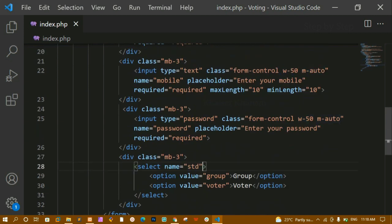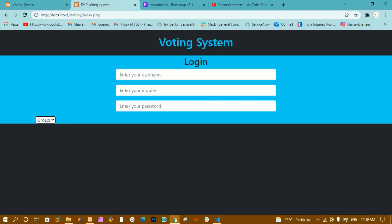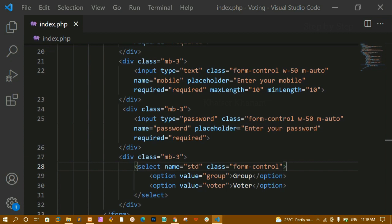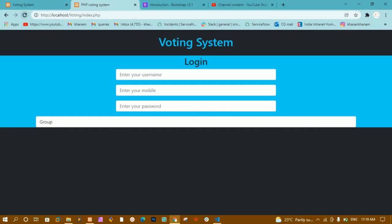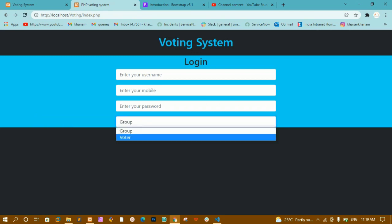I'll also give the select the class 'form-control' first — after saving and refreshing it takes 100% width. Then I add 'w-50' and 'mx-auto' to reduce it to 50% and center it. Now when I click I can see the two options: group and voter.